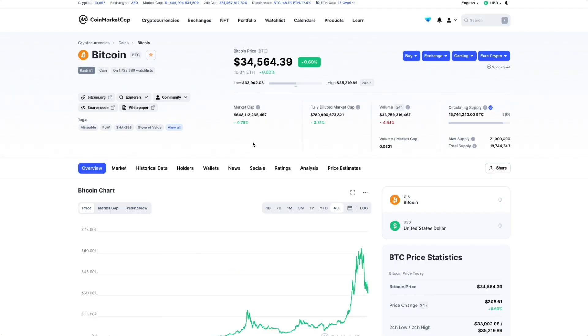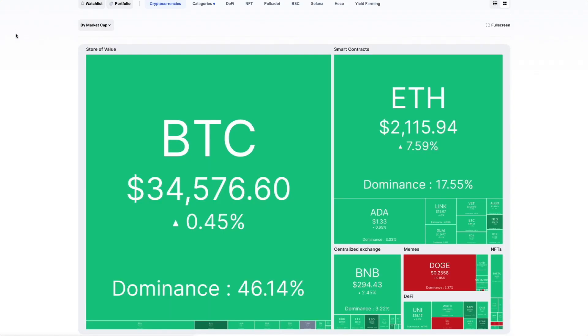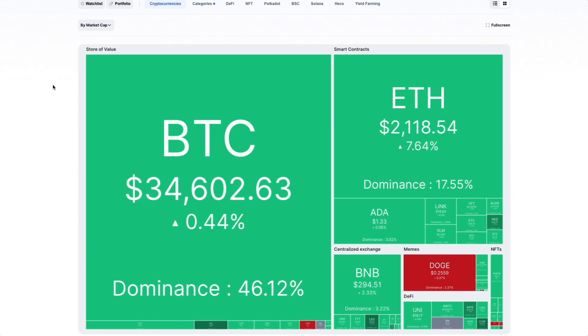By default, we display the heatmap by market cap.